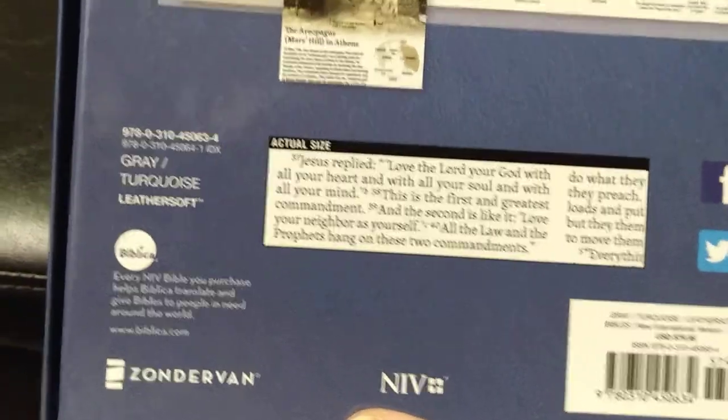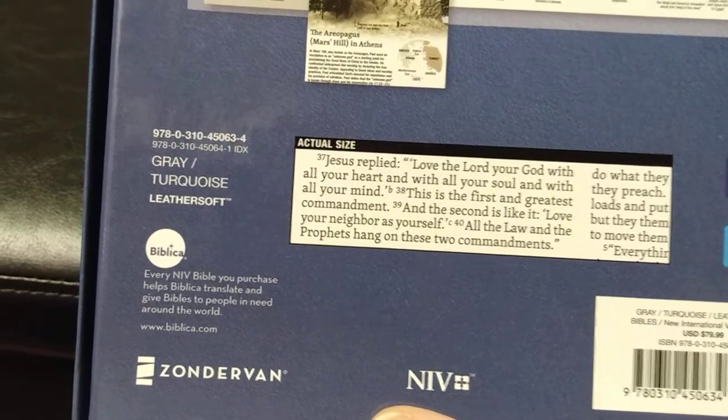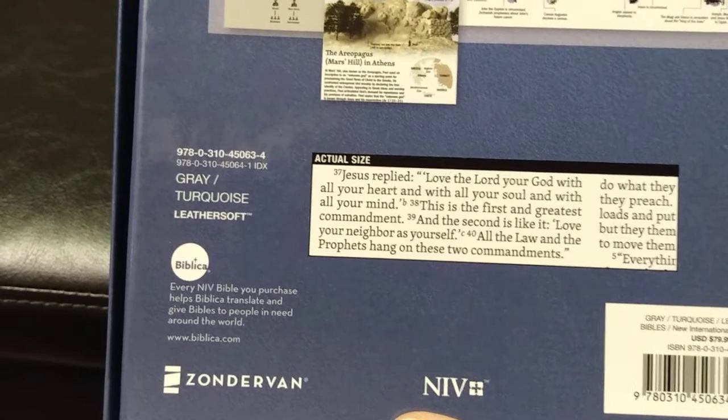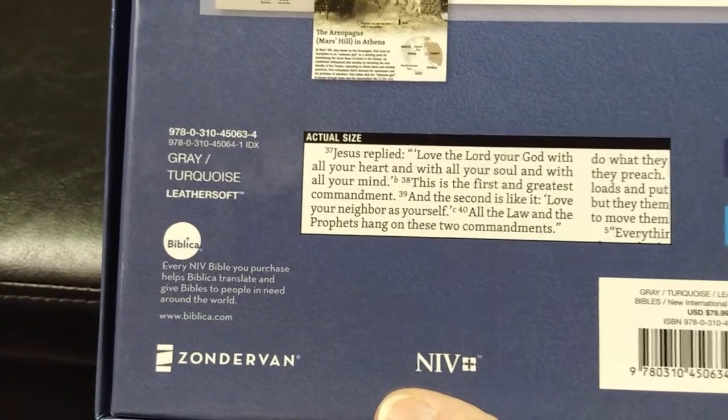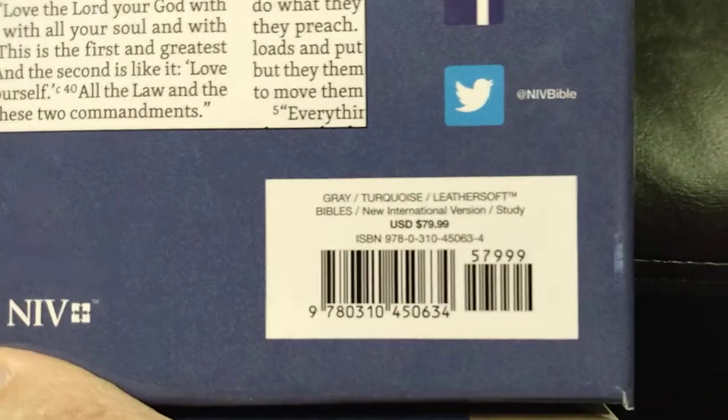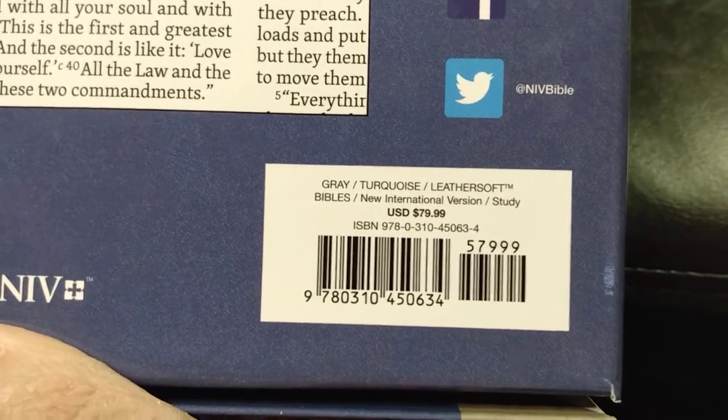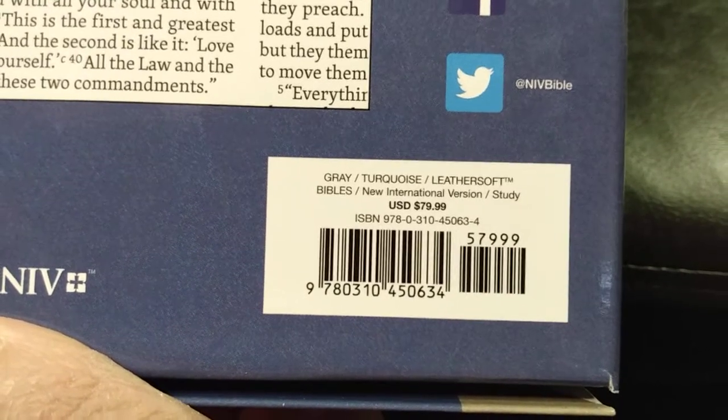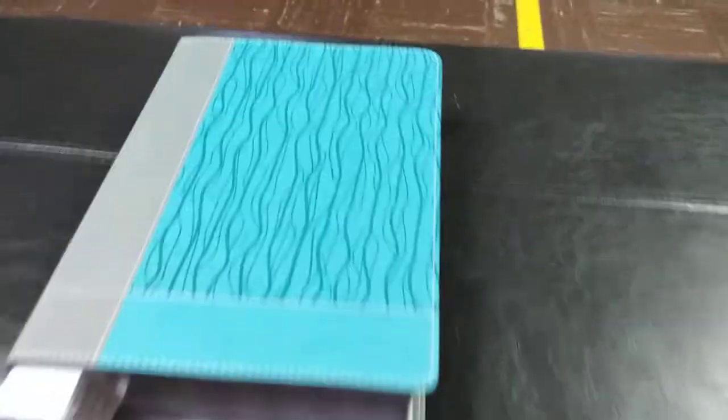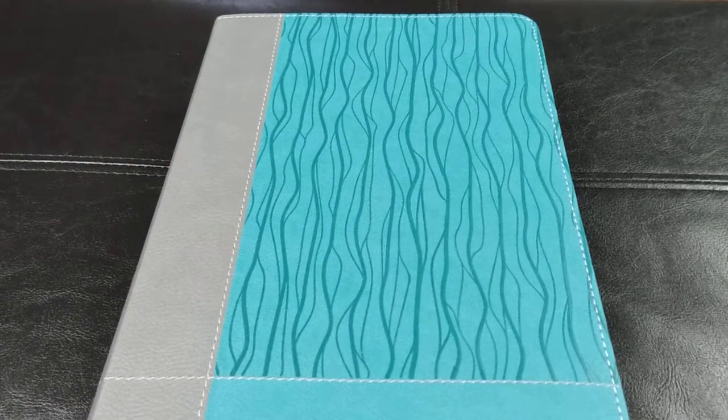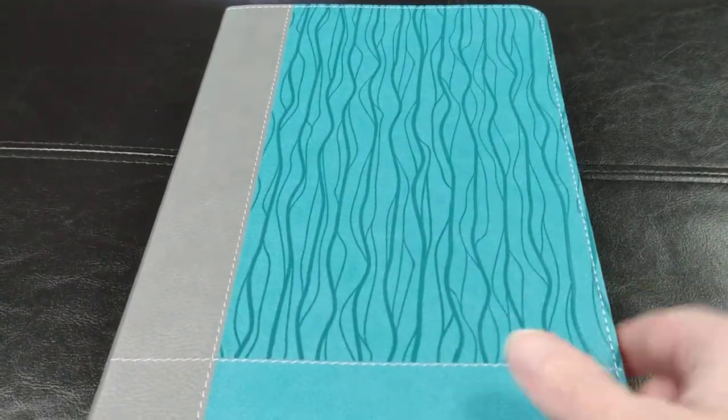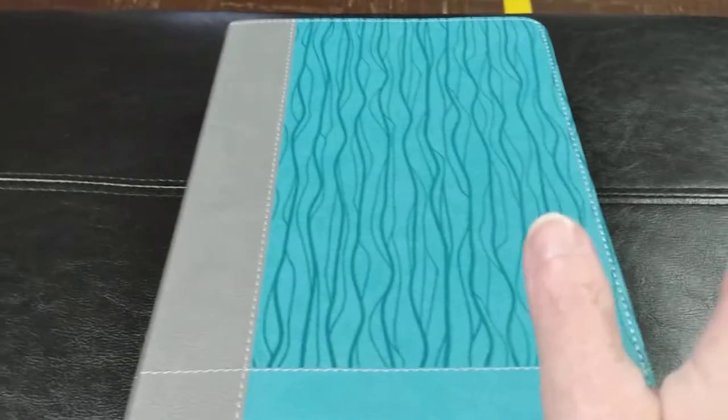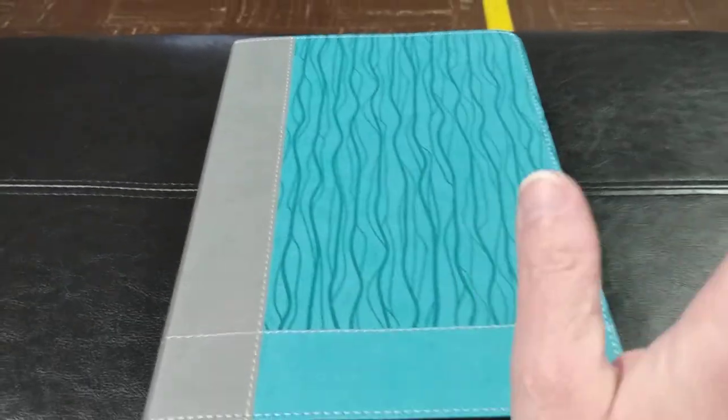It is a gray and turquoise leather soft. Sorry about that. My voice is going out on me. Gray and turquoise leather soft. It is, of course, by Zondervan. And there's the ISBN number. Now, it does retail at $79.99. I did not pay that, as always. I do purchase the Bibles that I get at ChristianBook.com. They're amazing, and I always highly recommend them.